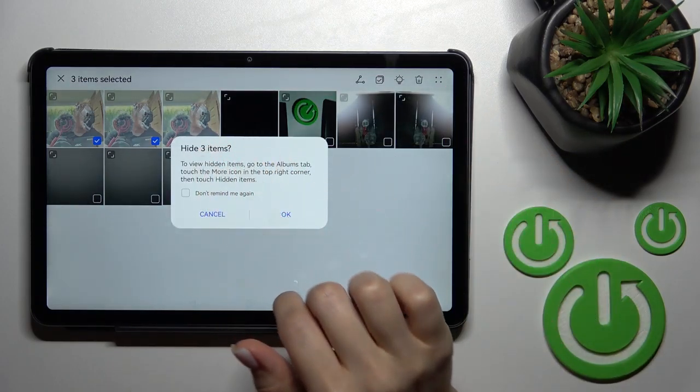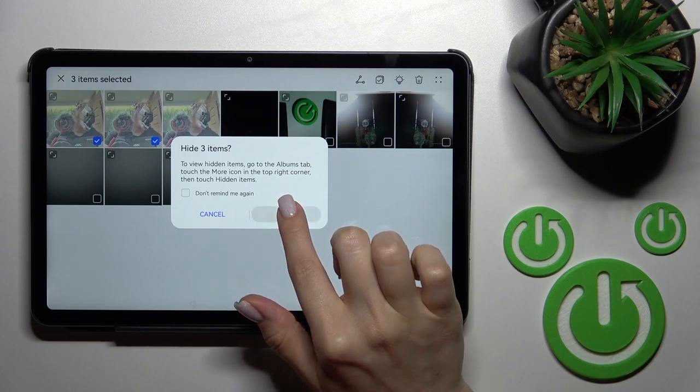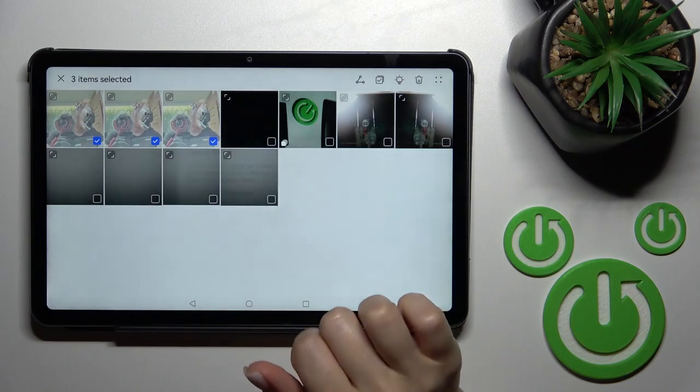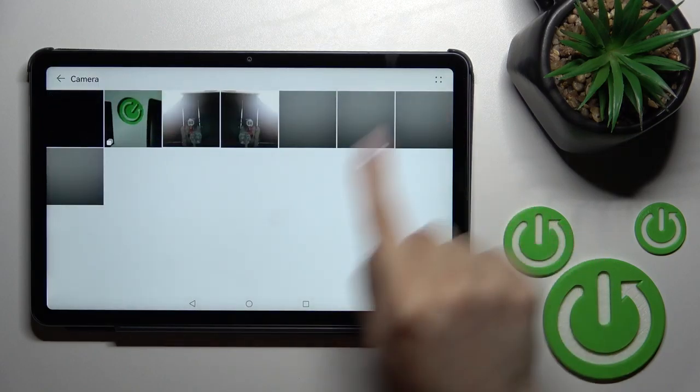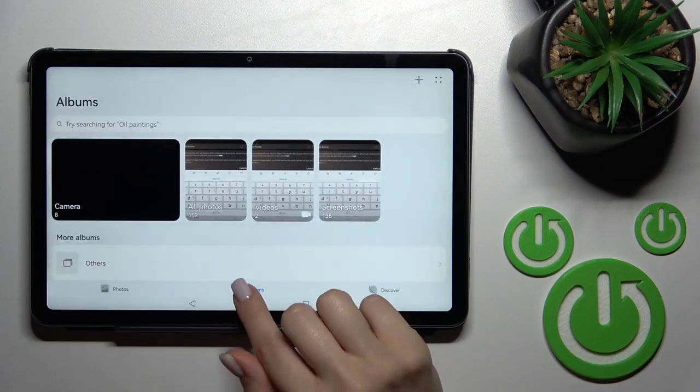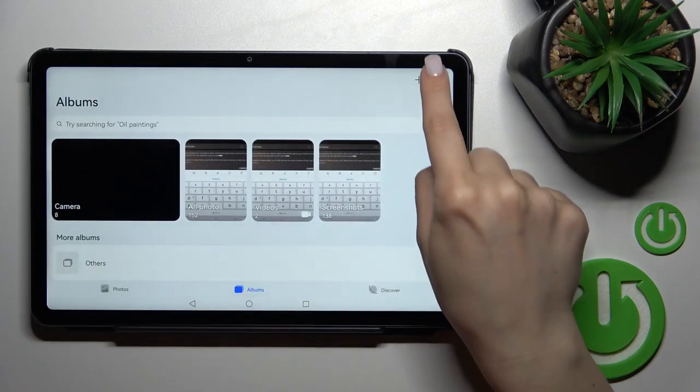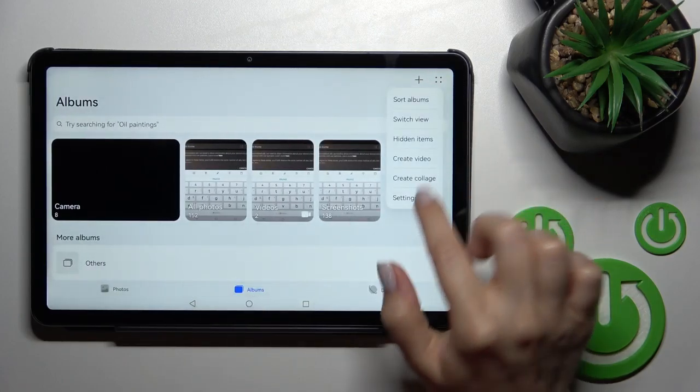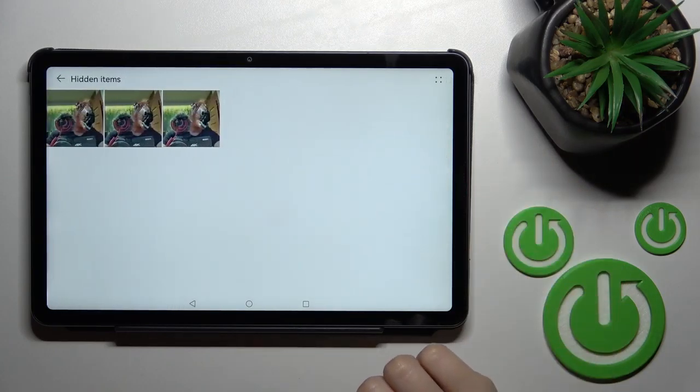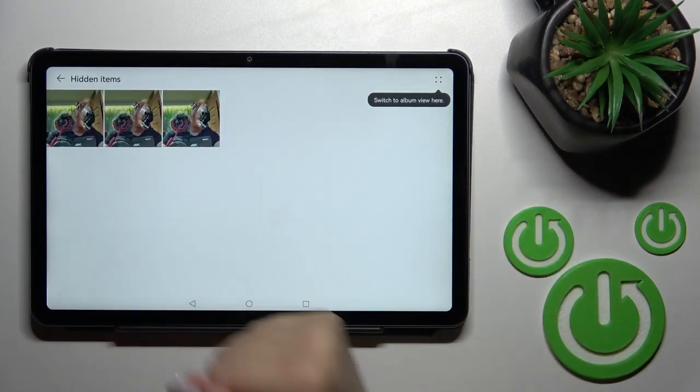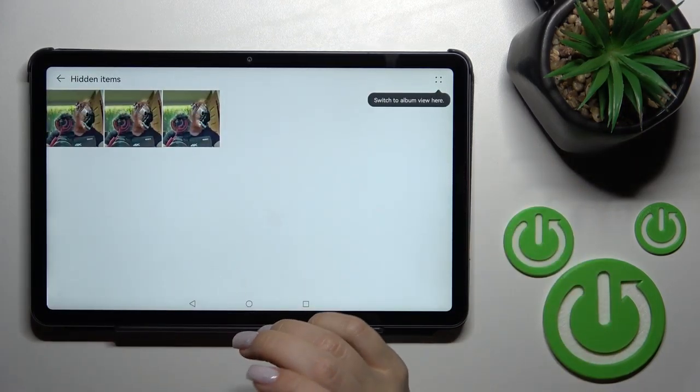Now to hide them, we should click here to tap, and after that let's go back to the albums and click on the right upper corner. Here we can see the hidden items, and now here we can see our hidden photos.